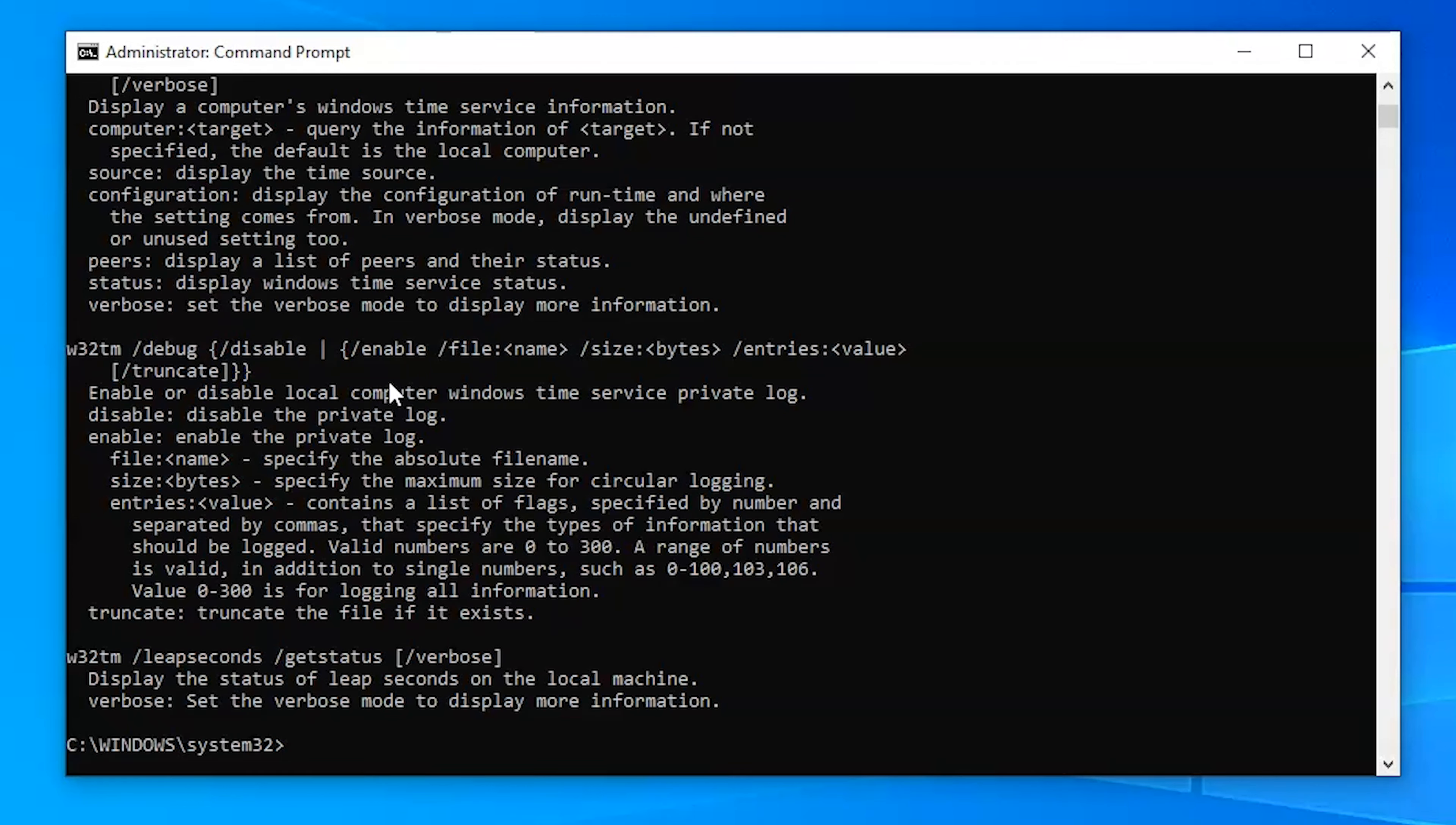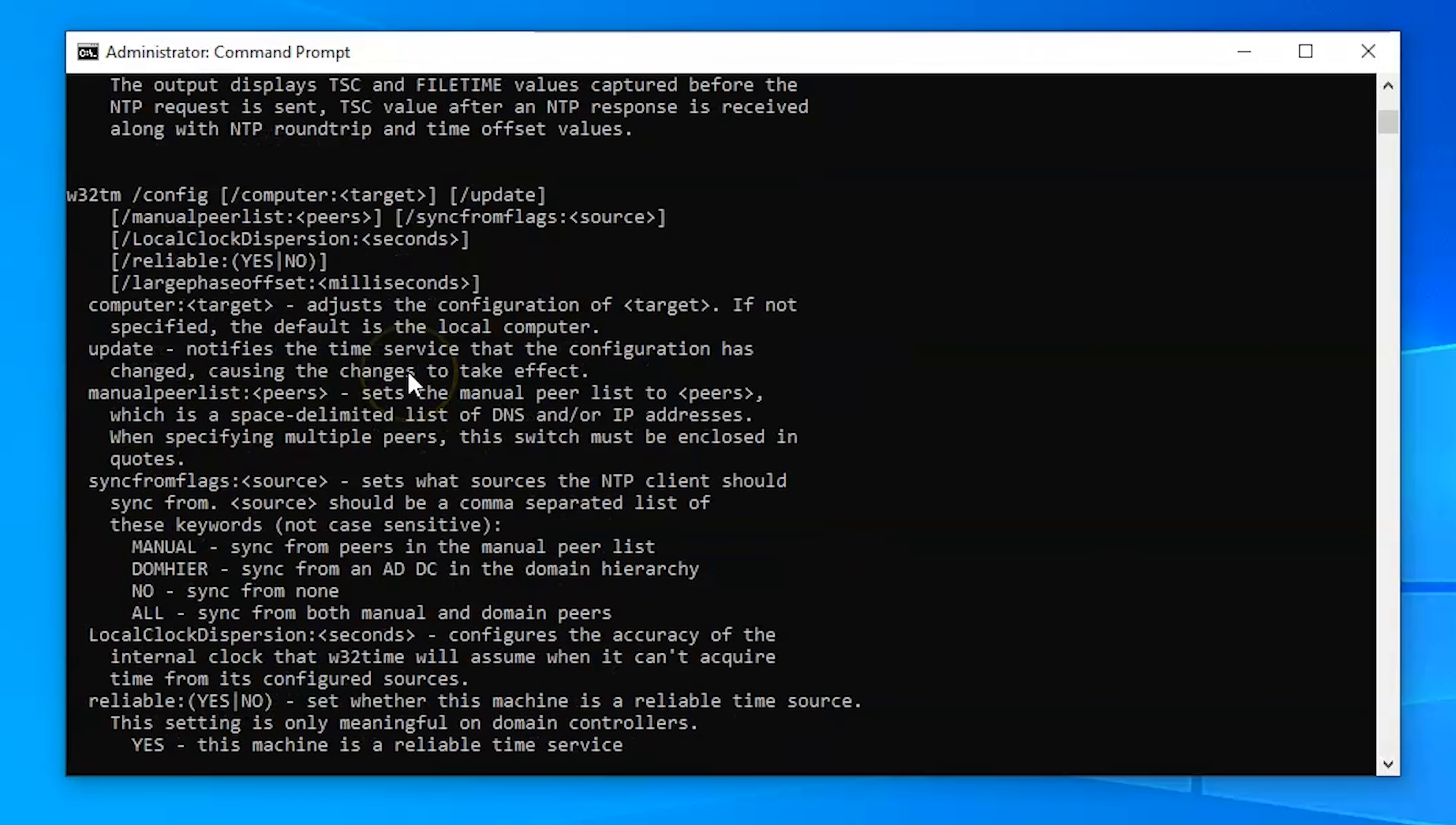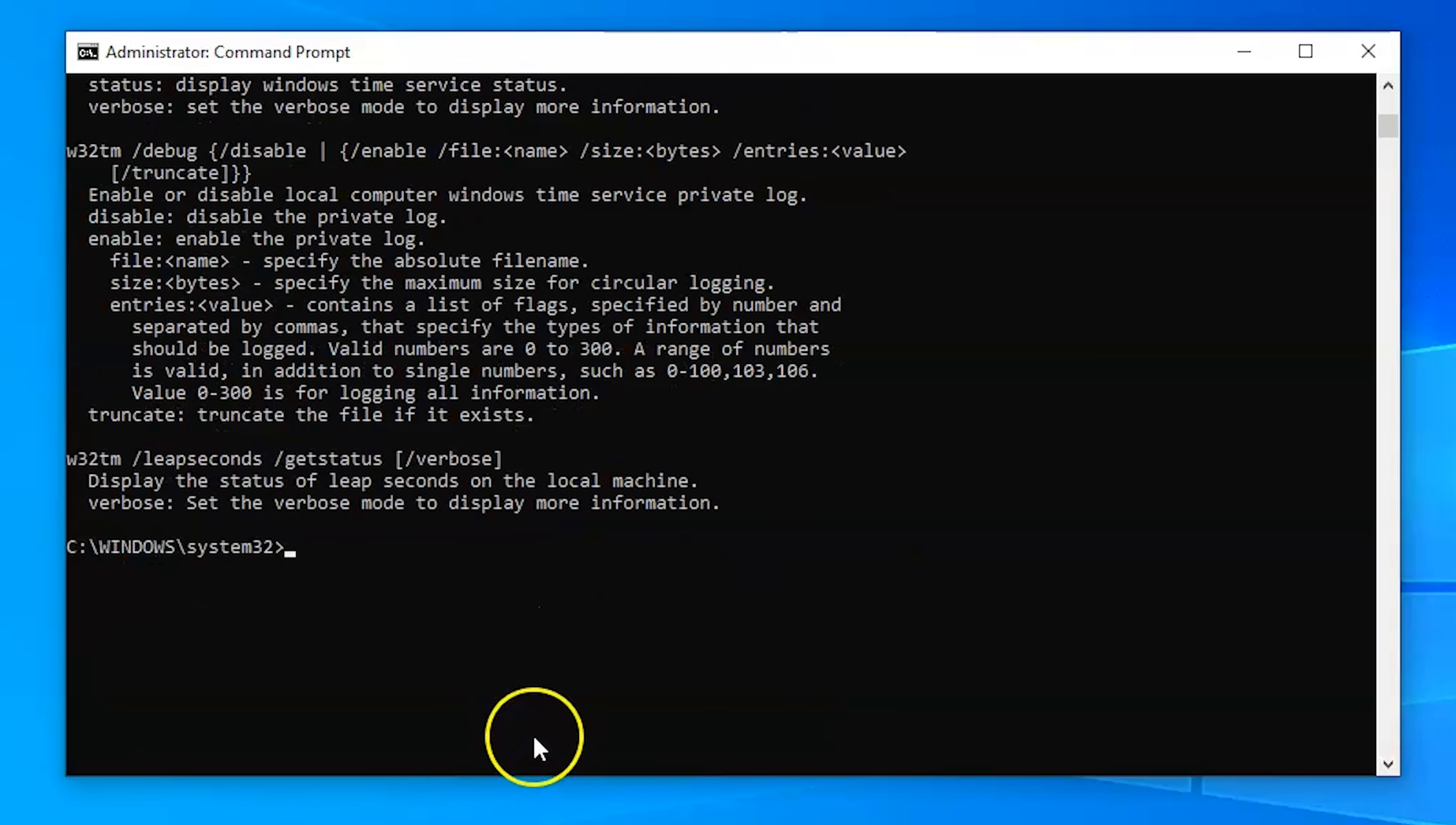The first one that's very useful is w32tm. So w32tm is essentially the command in which we'll use to modify time. You can use this to do all kinds of things when it comes to the time on the local computer. If you need help just type in the w32tm hit enter and it will show you everything that it can do.